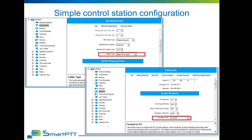Control station configuration begins with proper CPS settings. The main settings to allow interconnection are: cable type must be set to Rear PC and Audio in Accessory Settings, and Forward to PC via USB in Network Settings. These settings allow interconnection between the radio server and the control station — without them, the control station will not work with the radio server.